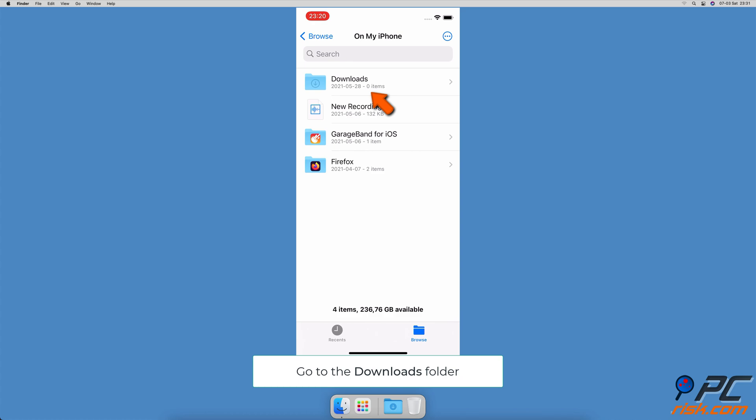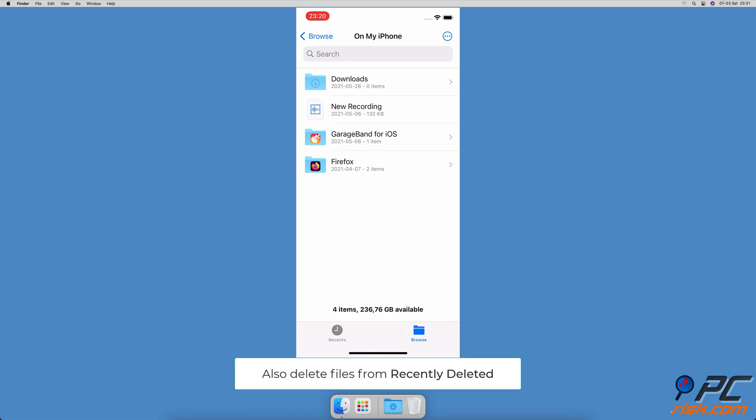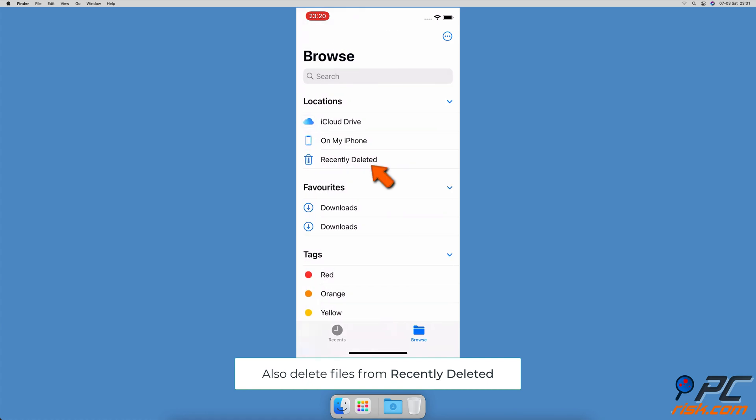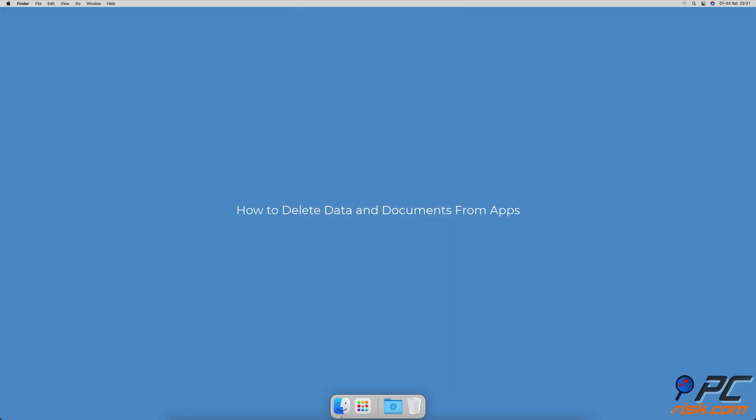Go to the Downloads folder, select a file you want to delete, and remove the file. Go back to Locations and tap on Recently Deleted. Make sure to delete the files from this folder as well.